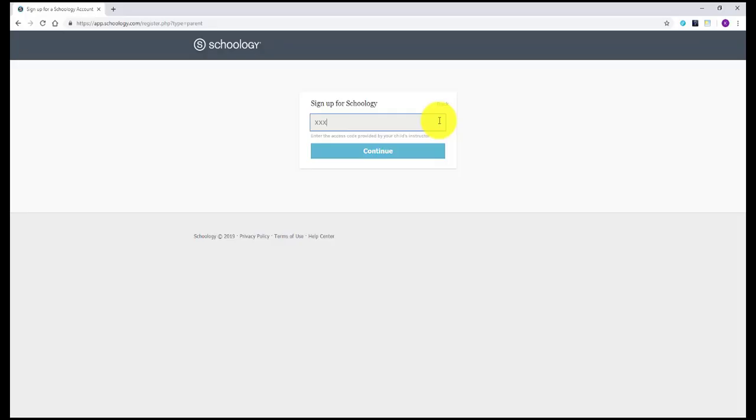You'll then be prompted to enter the 12-digit access code provided by your student's school that will link your account to your students. Once the access code has been entered, click continue.